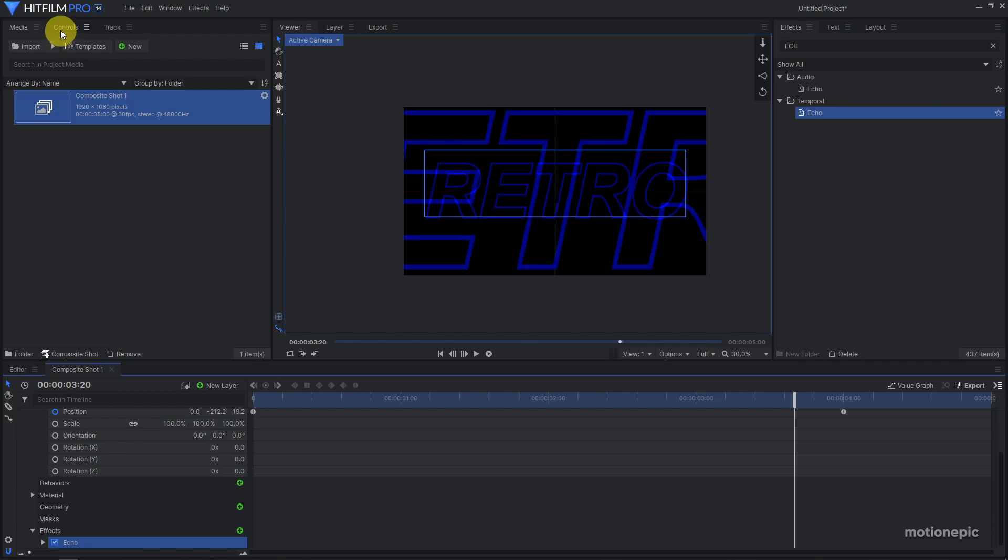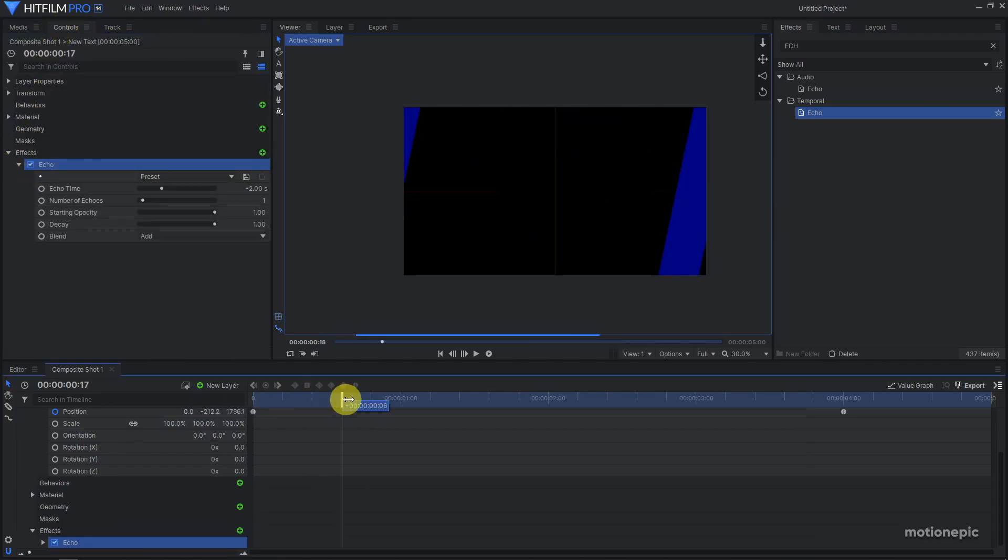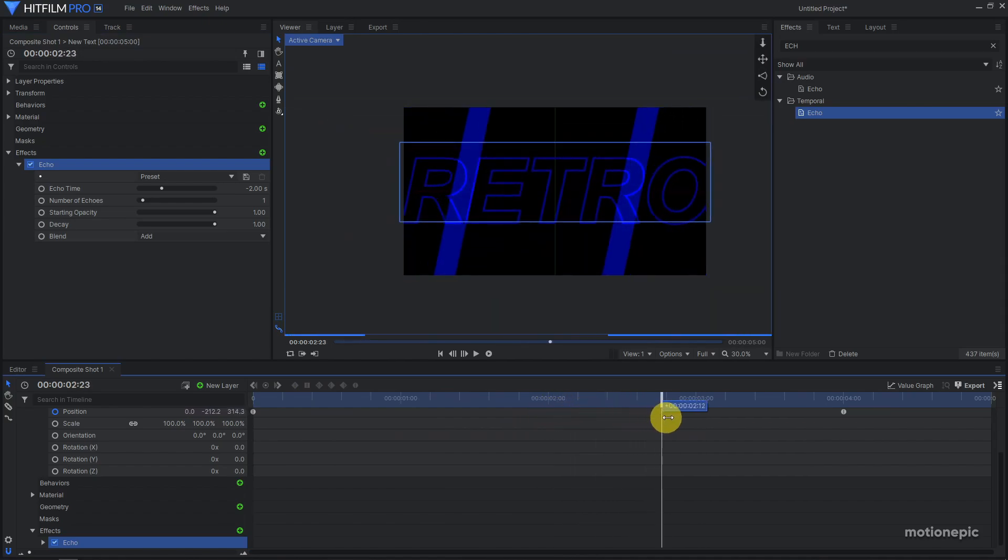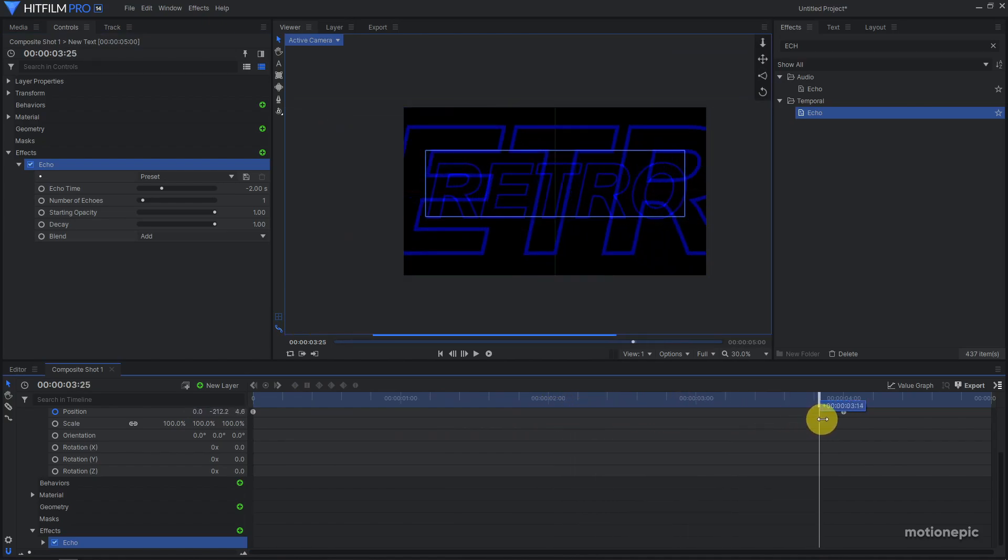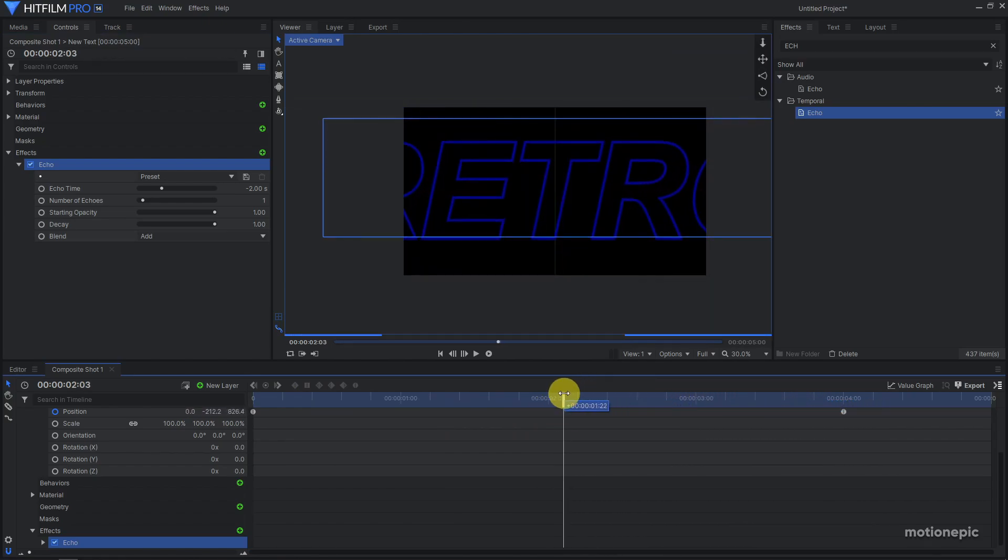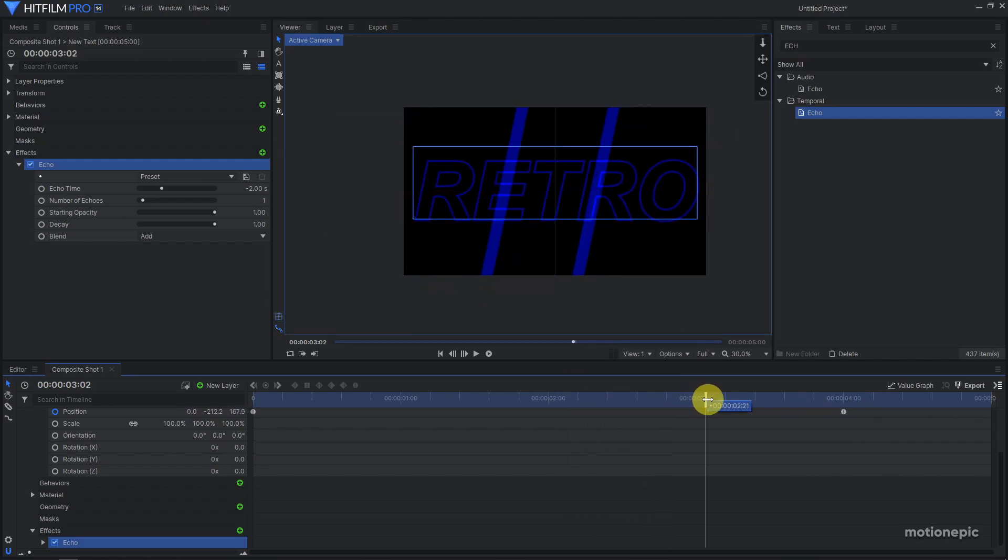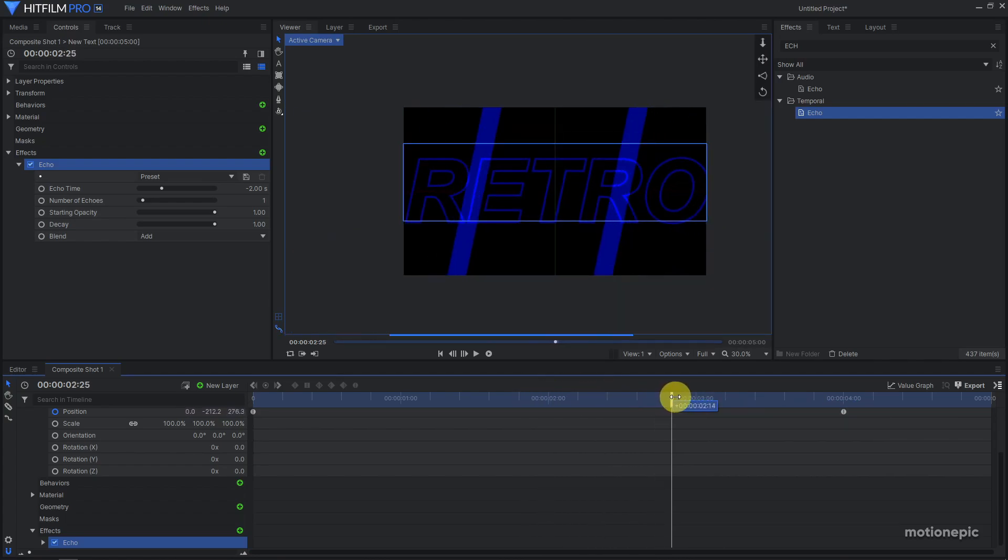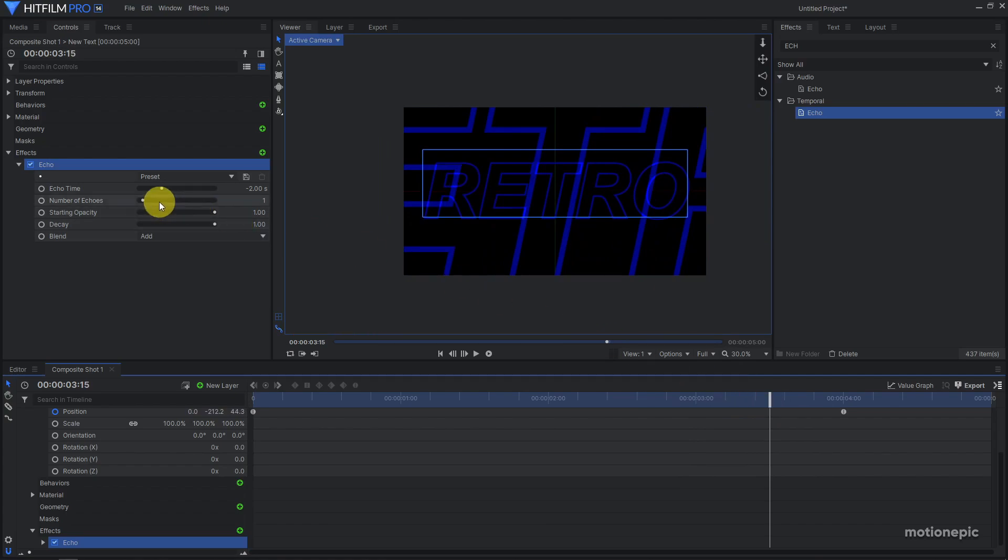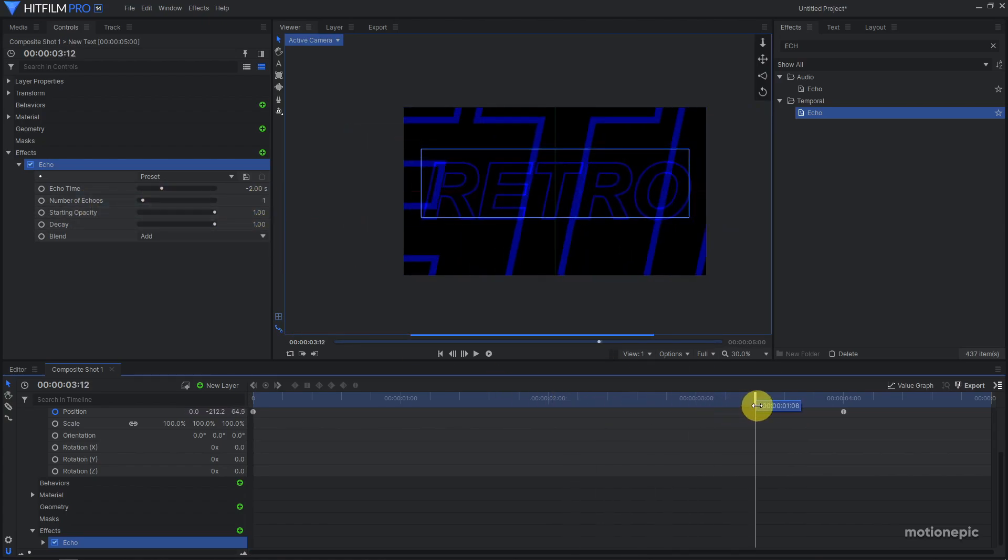Go to controls and expand this. If you scrub through the timeline you'll see that you have two text layers now. This is what the Echo effect does, it creates copies. Right now the number of echoes is set to one, so that means it will just create one copy. You can increase this value. Echo time is set to minus two seconds.